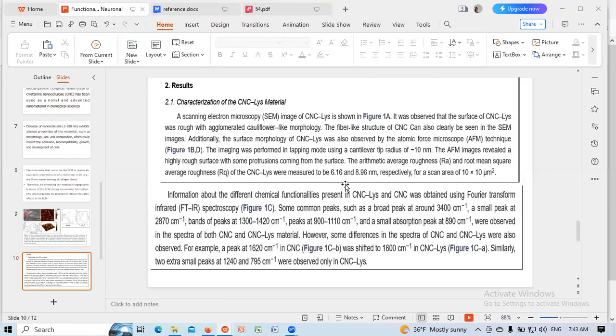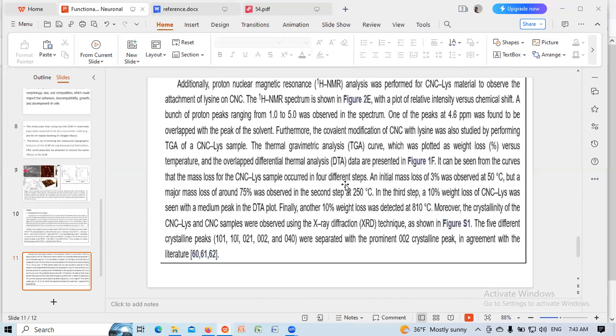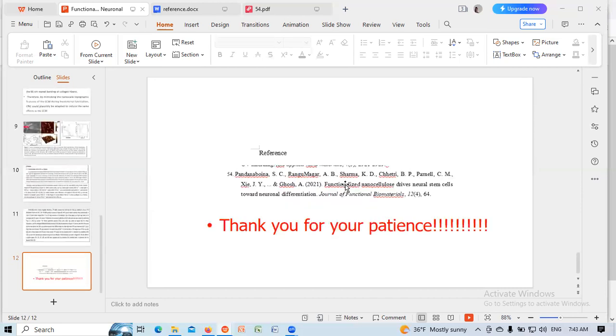This is a more detailed explanation of the characterization. These are my references. Thanks for watching.